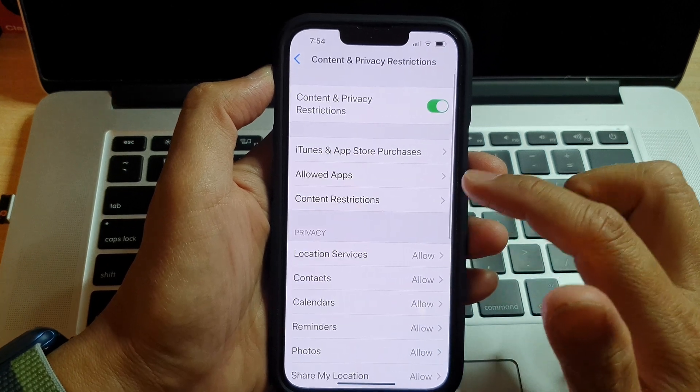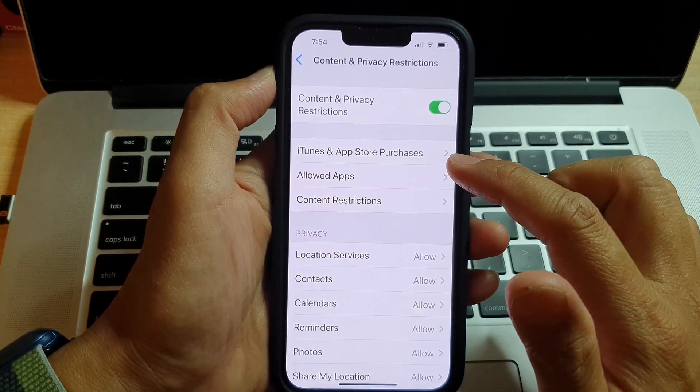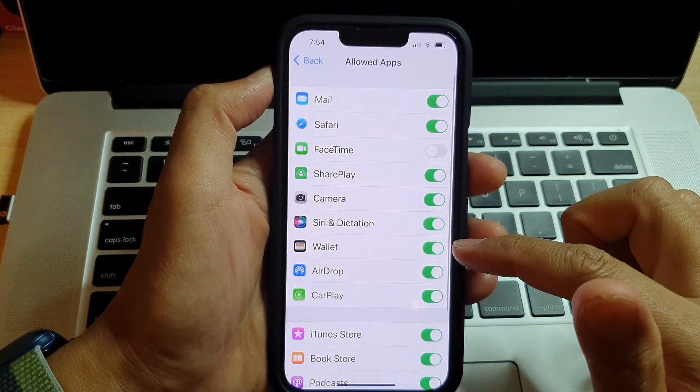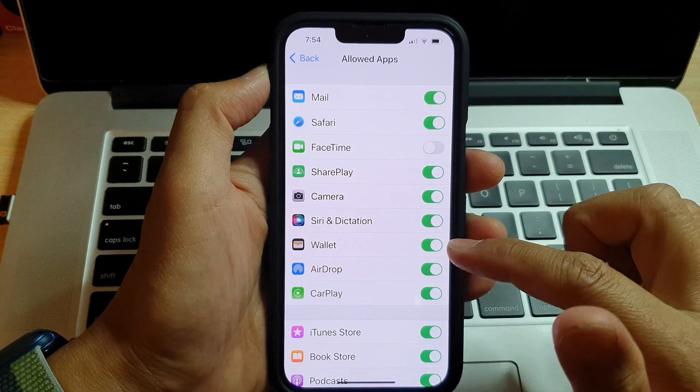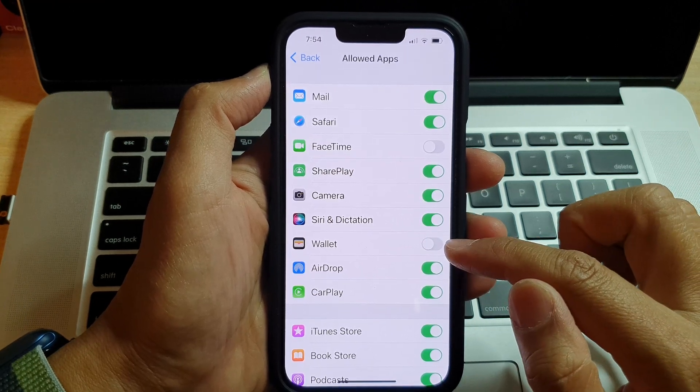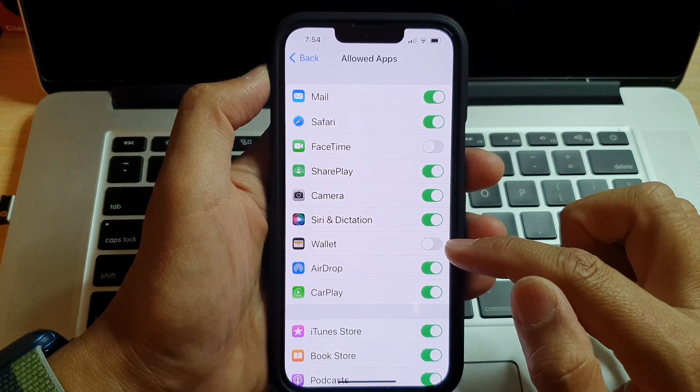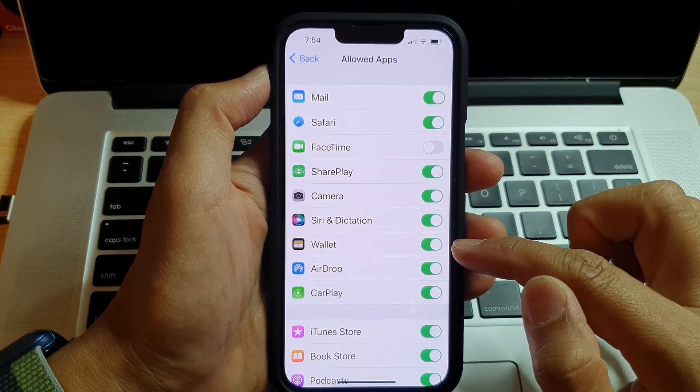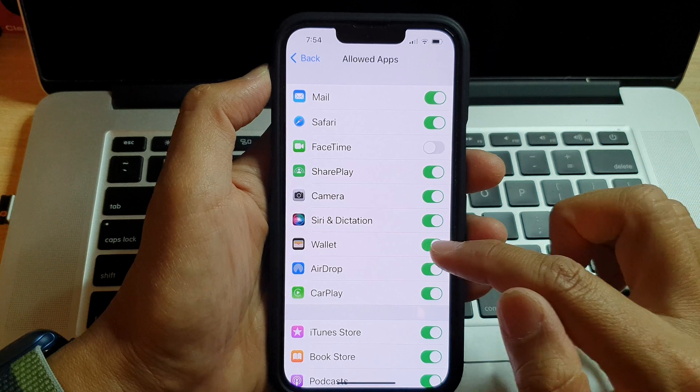Next, you want to tap on Allowed Apps and then on this screen tap on Wallet. Tap on the toggle button to switch it off or turn it on.